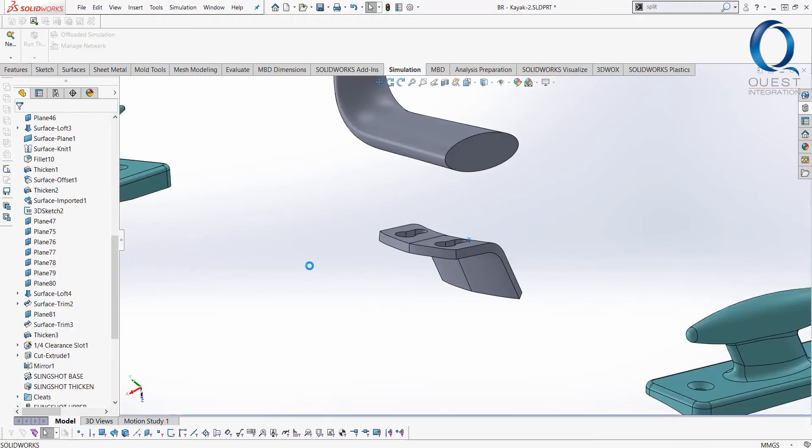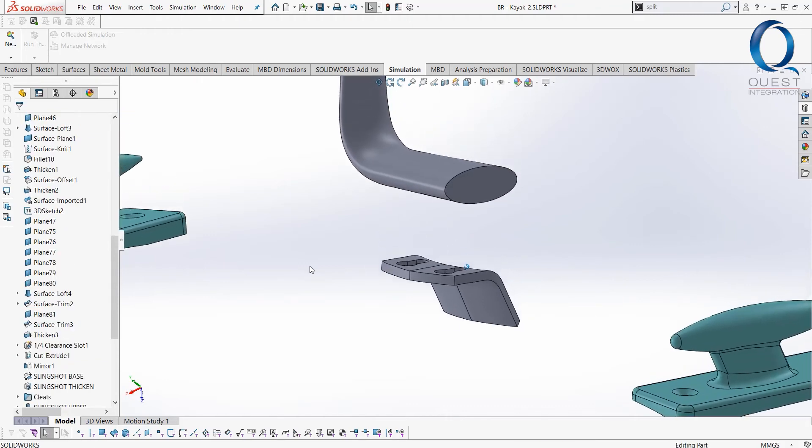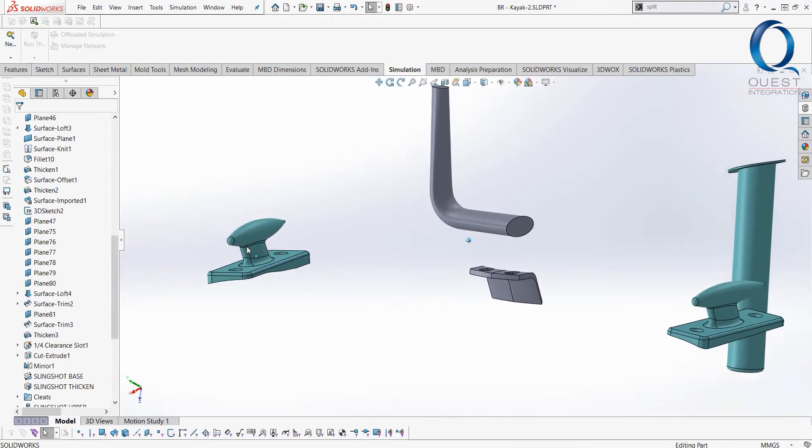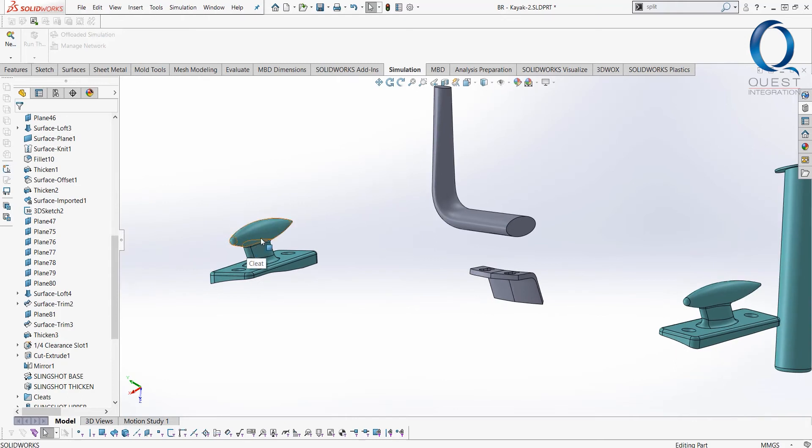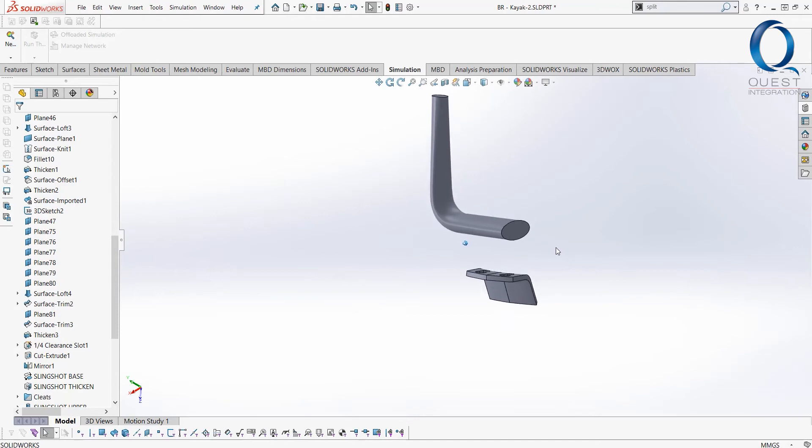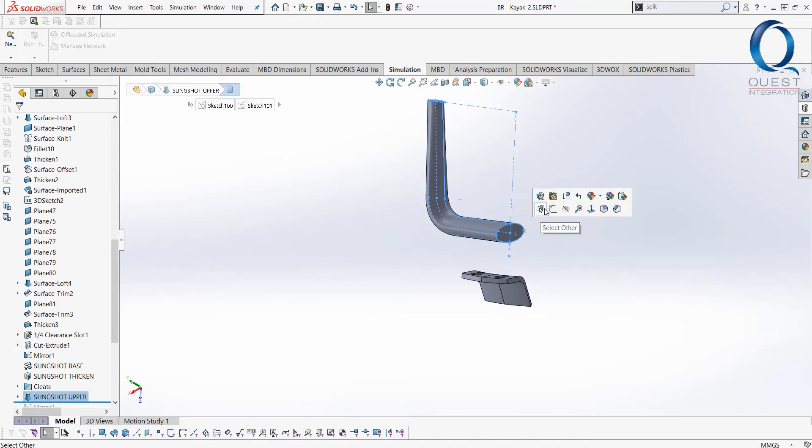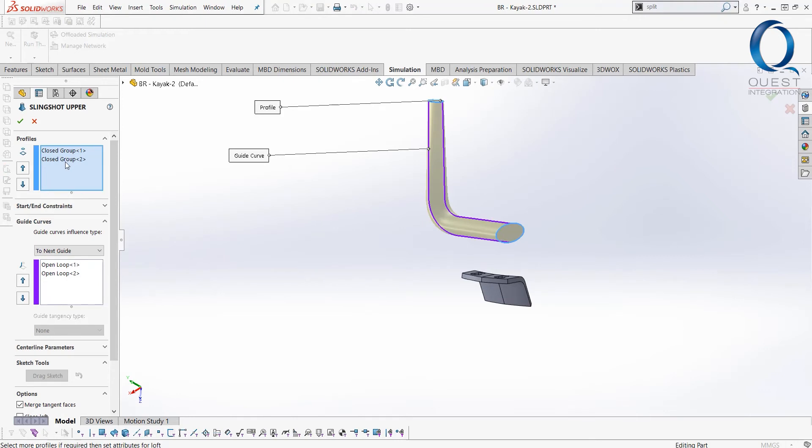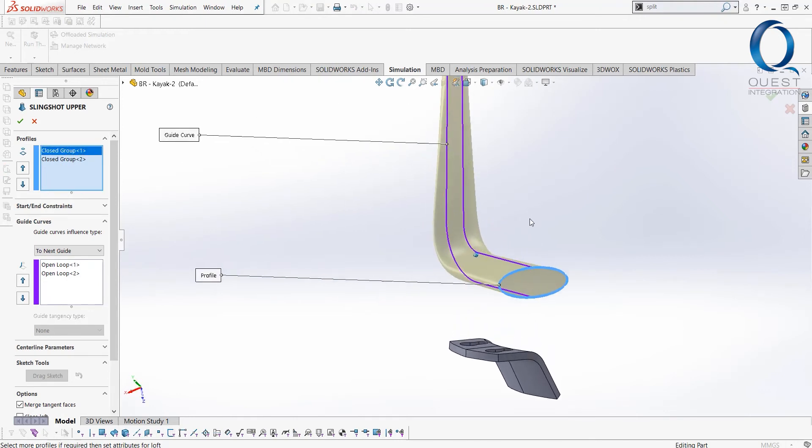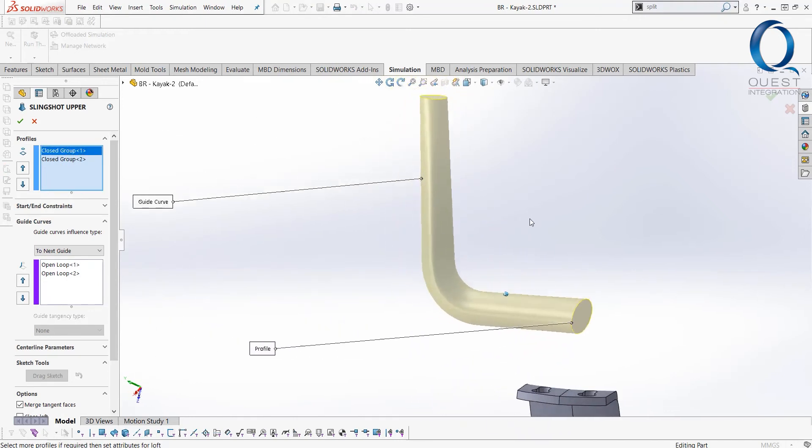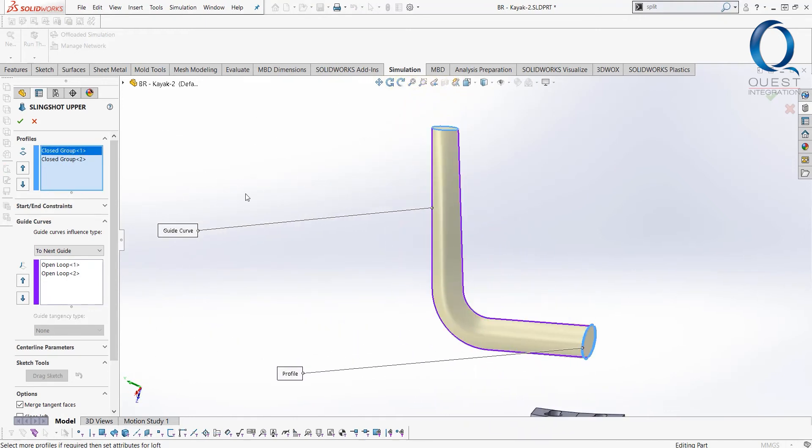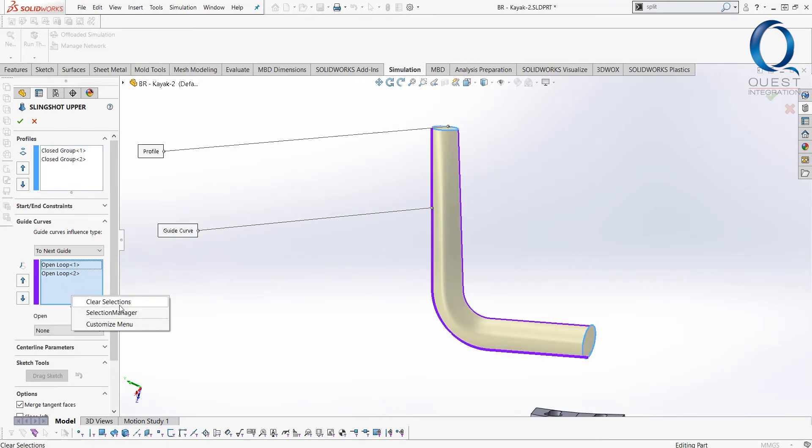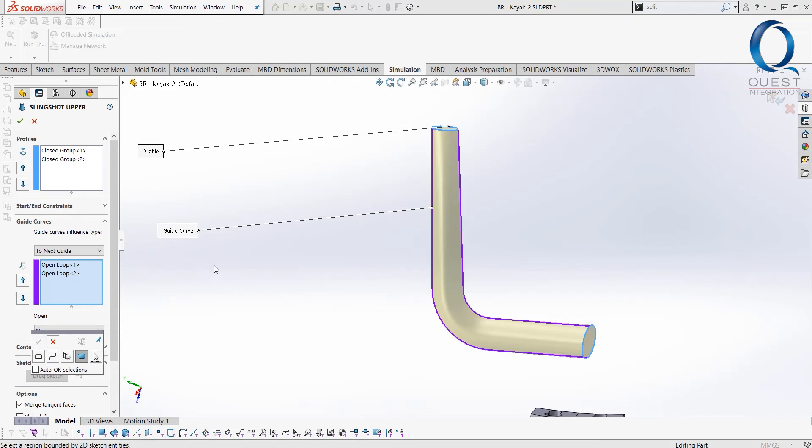What I ended up doing was creating a body up top here to represent the upper section of the slingshot. This is just a pretty simple loft feature where I took two profiles, one elliptical shape, one circular shape. Kind of gave it a little bit of strength in the direction of pull with that elliptical shape.